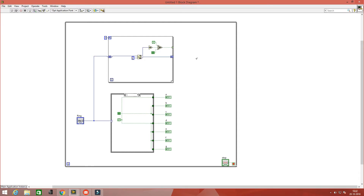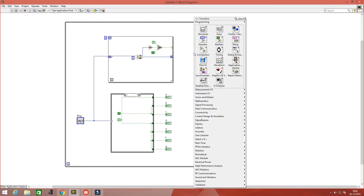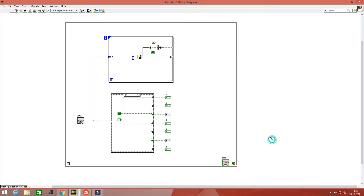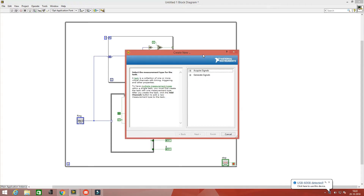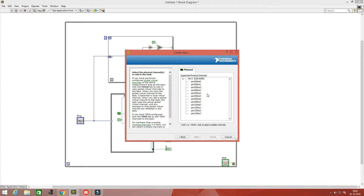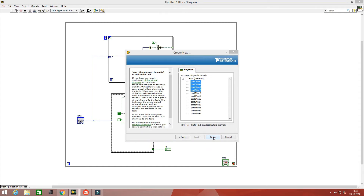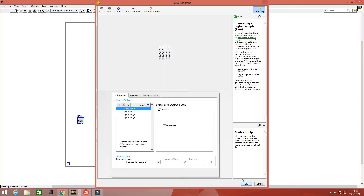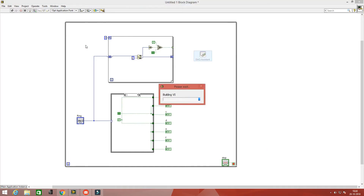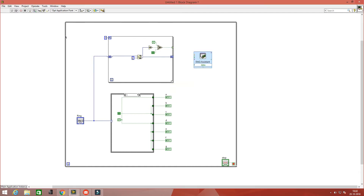Now take the DAQ system and generate the digital signal through 4 digital pins, P0.0 to P0.3. Connect the 4-bit data to the DAQ system data pins — that's all.